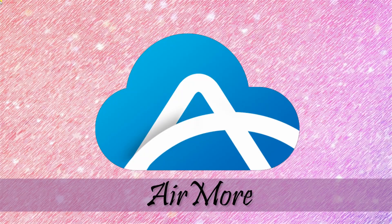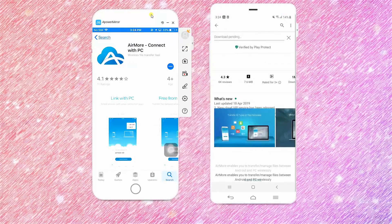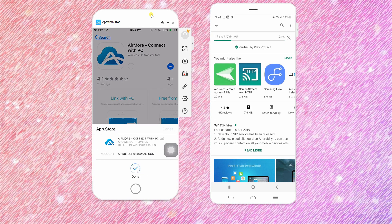First on the list is AirMore. Download the application on both iPhone and Xiaomi Mi 9.